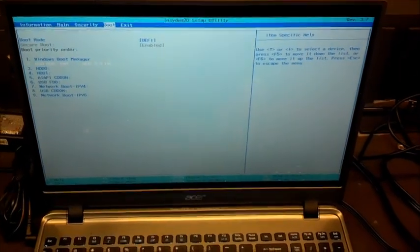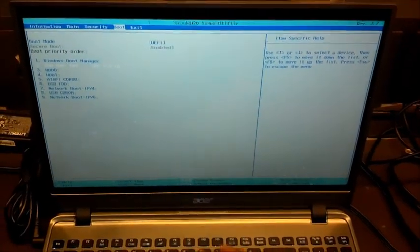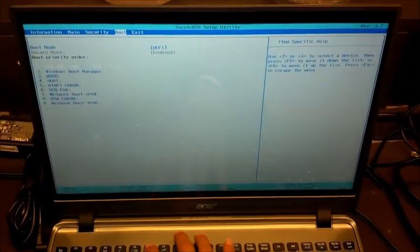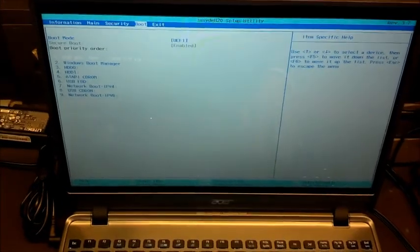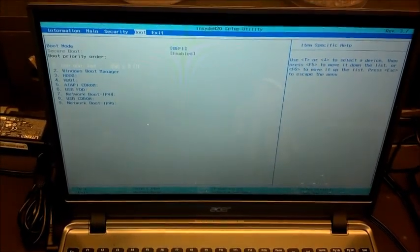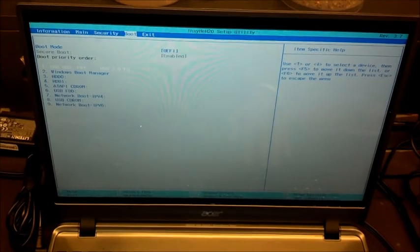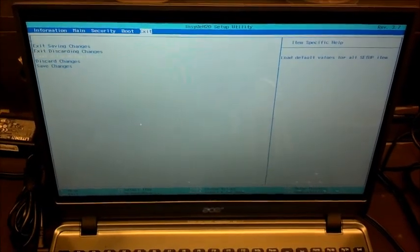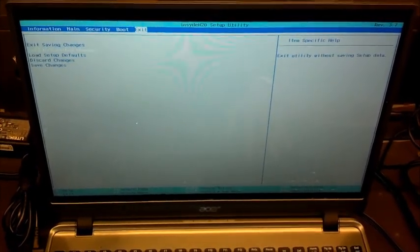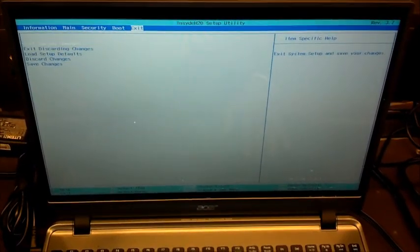What you'll want to do is hit F6, which will bring it up to the top. That's the PNY flash drive — it will say USB hard drive and then the name of the flash drive. You'll want to save changes and exit saving changes, then hit Enter and Yes.